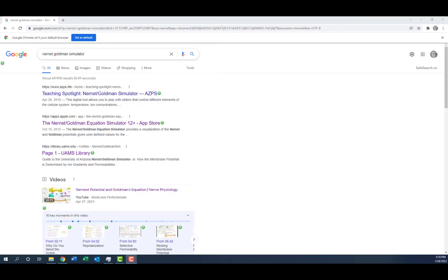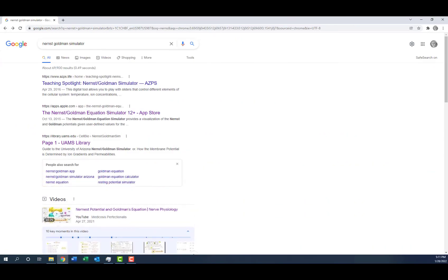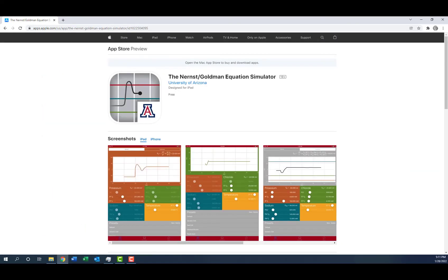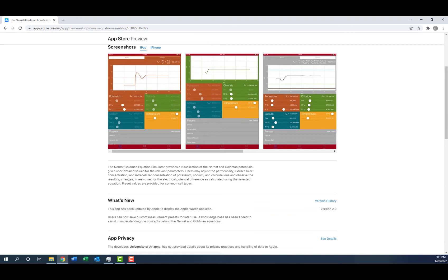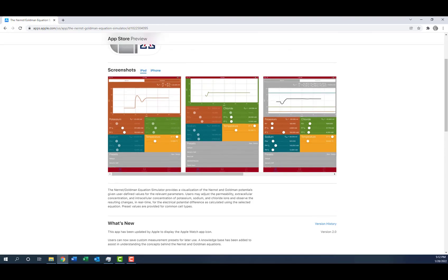The next thing I want you to do is download the Nernst-Goldman Simulator. I showed you this in the Foundational Principles course. It was originally built with Flash player, but that's no longer supported by Adobe, so it disappeared. The University of Arizona made an app you can download for free from the App Store. It lets you manipulate the equilibrium potential of ions — that's the Nernst category — and the resting membrane potential, which is the Goldman. The Nernst equation calculates equilibrium potential, which we just did conceptually. The Goldman equation is for resting membrane potential, and you can manipulate extracellular potassium, extracellular sodium, and temperature — the temperature one is really interesting. I won't ask you to calculate either equation from memory.